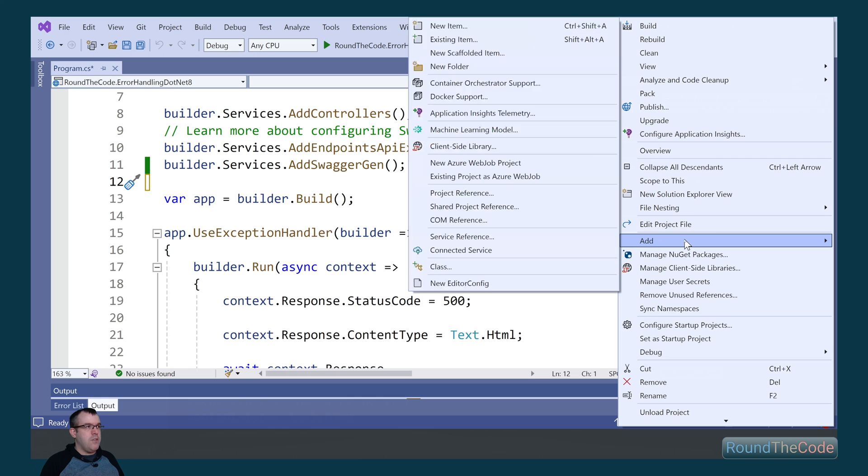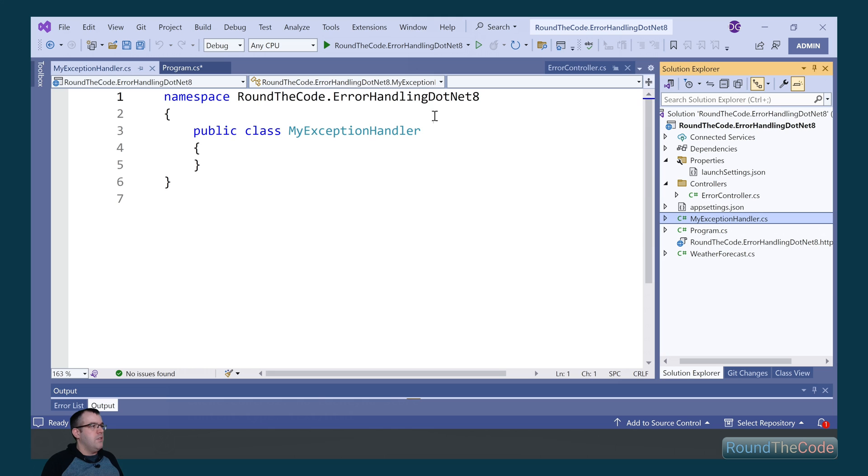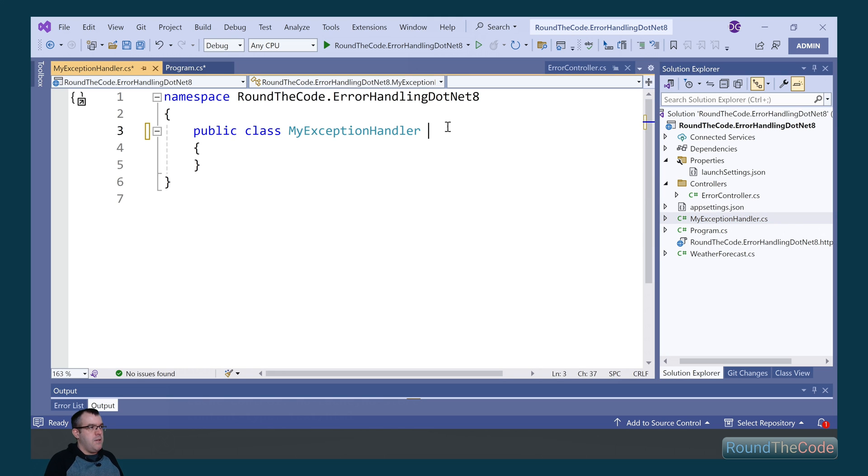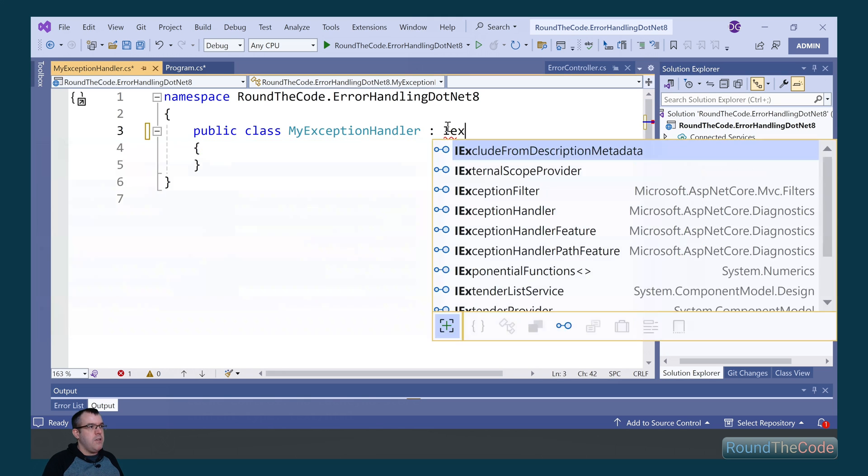To do that we go to add new item, and we're going to call it myExceptionHandler. The myExceptionHandler needs to implement the iExceptionHandler interface.